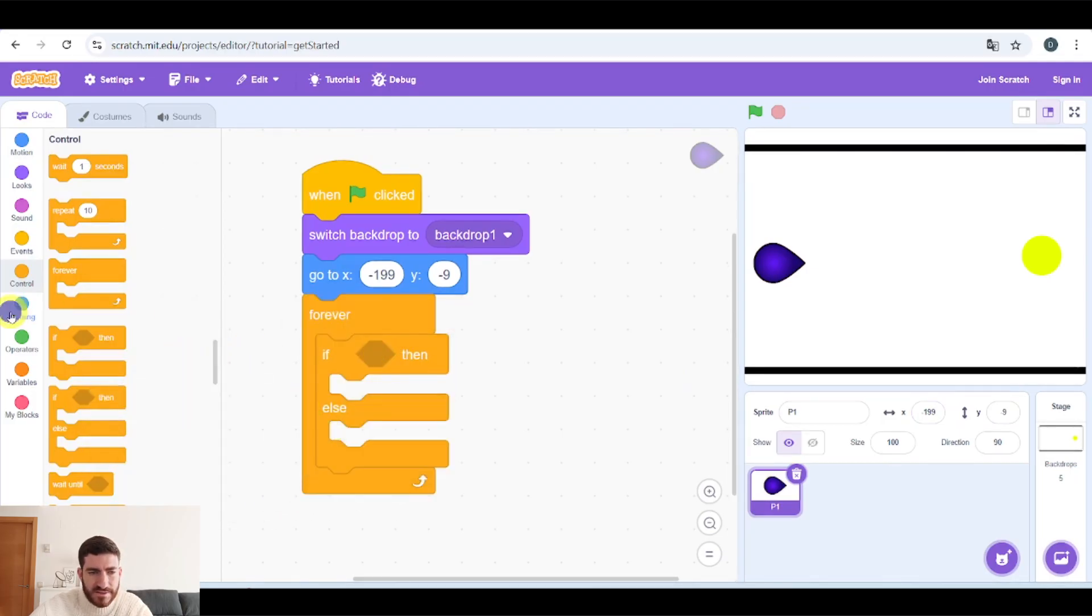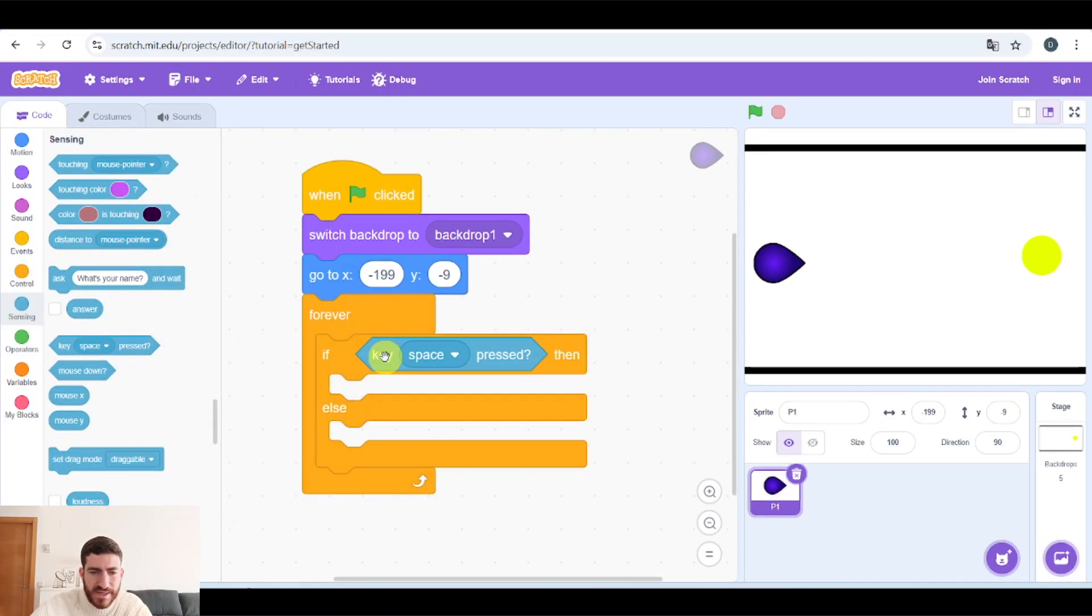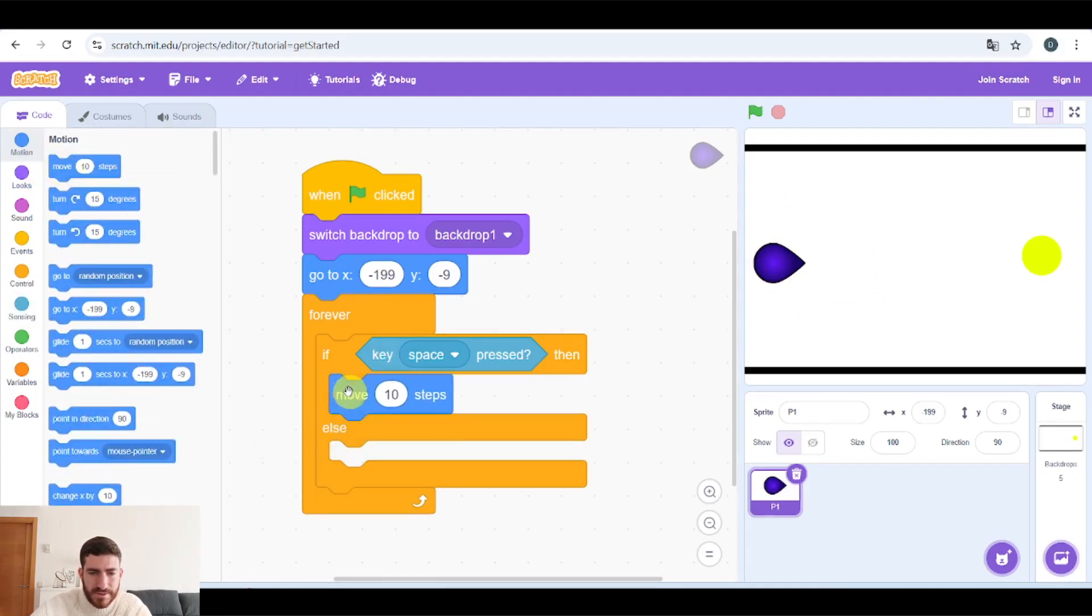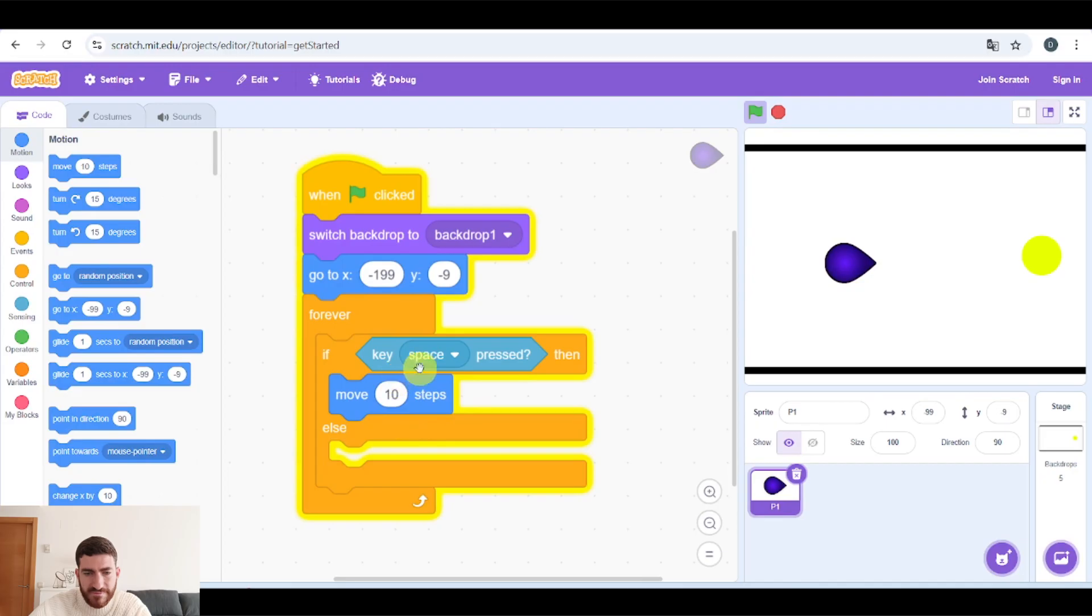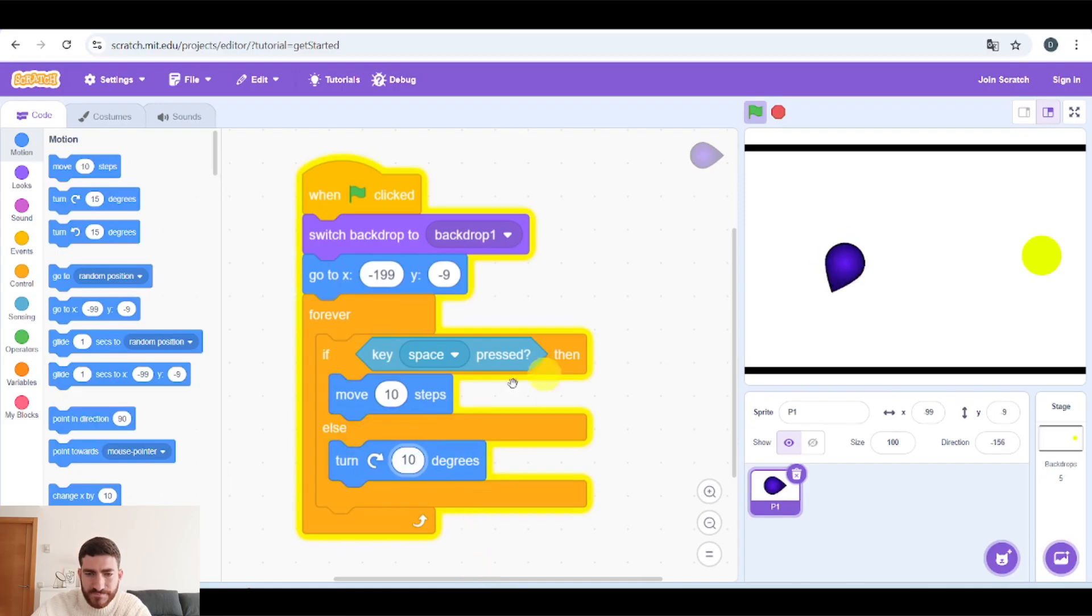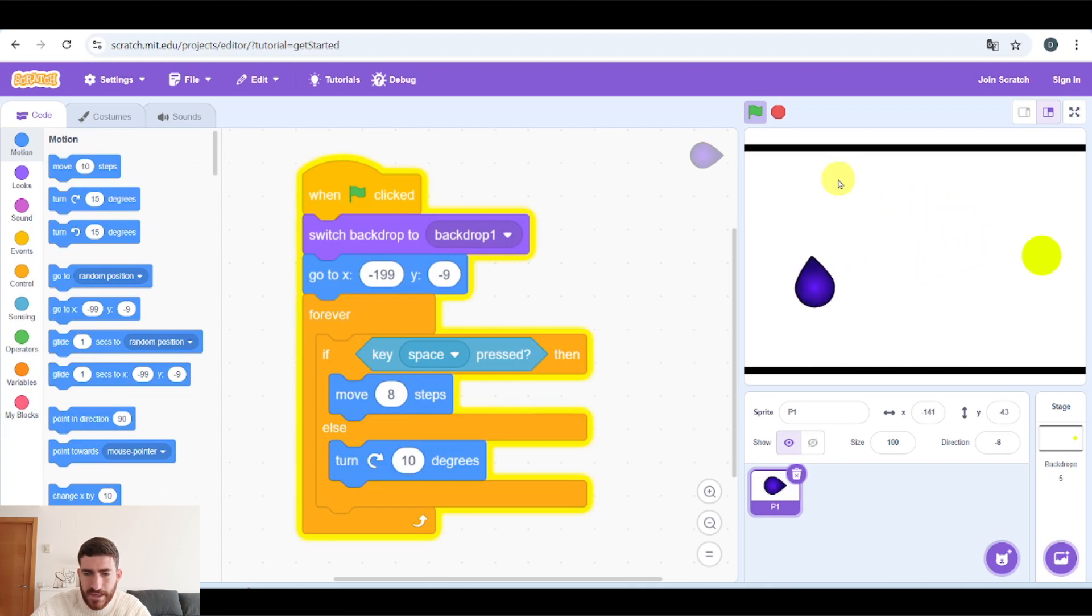So now, after that, forever, if then else. If key space pressed, our character is going to move. So move 10 steps. And if not, if key space is not pressed, it is going to turn. Maybe 15 is too much, so you can put 10. And here you can put 8, for example. And this way we can move it.